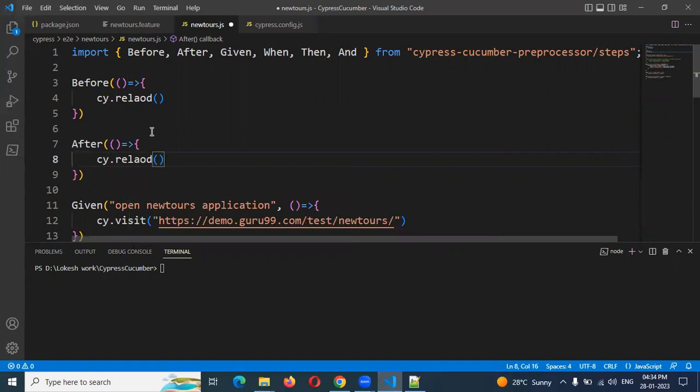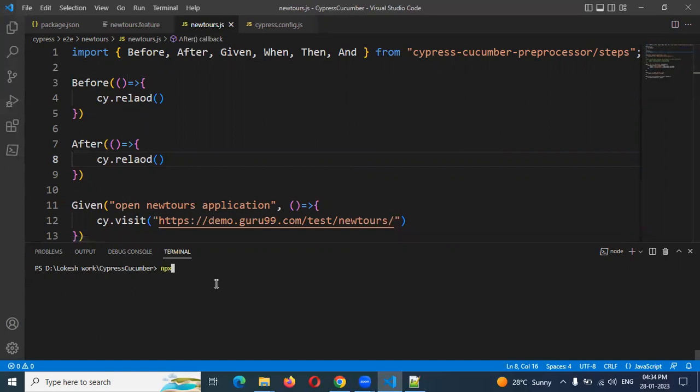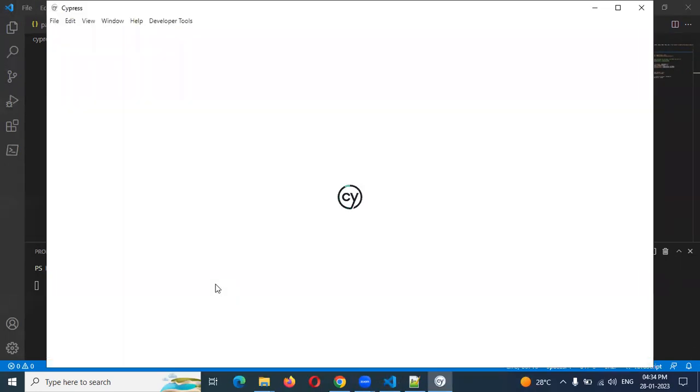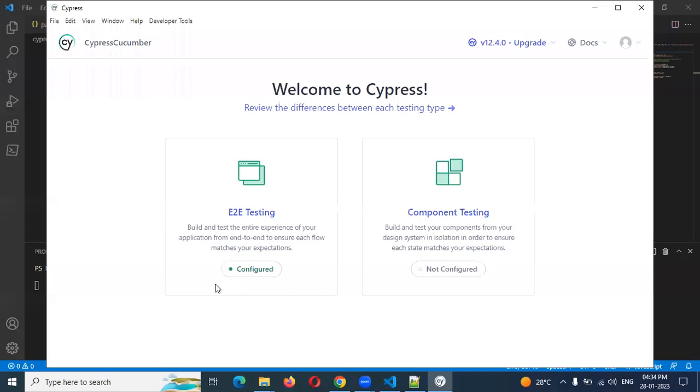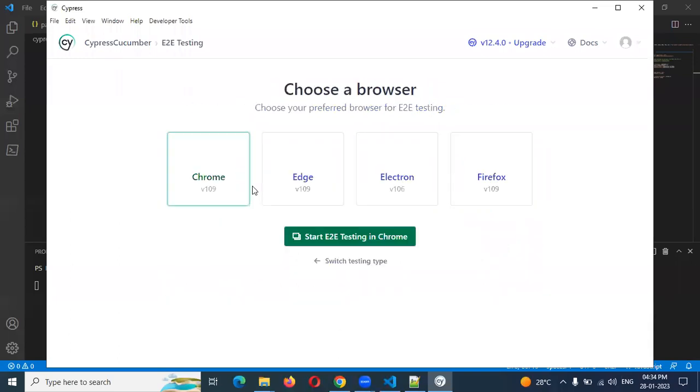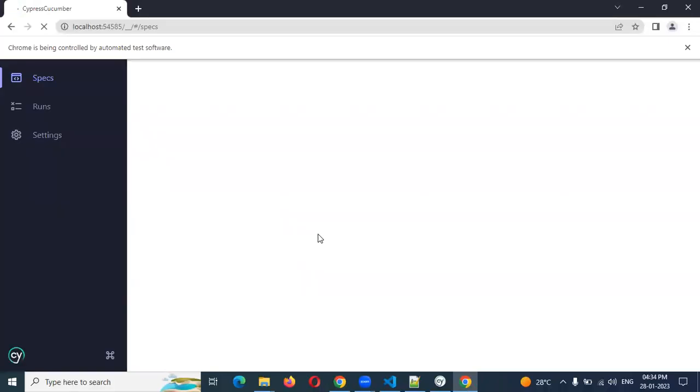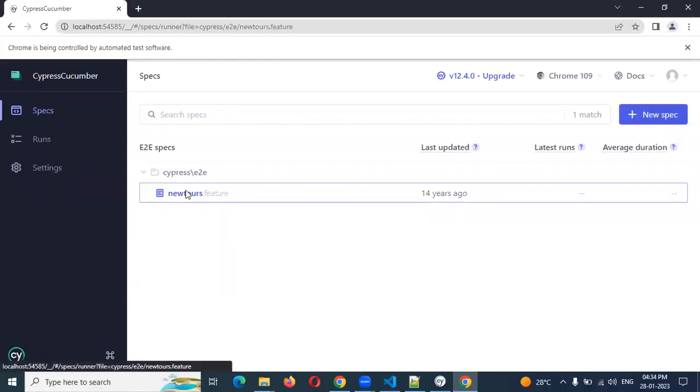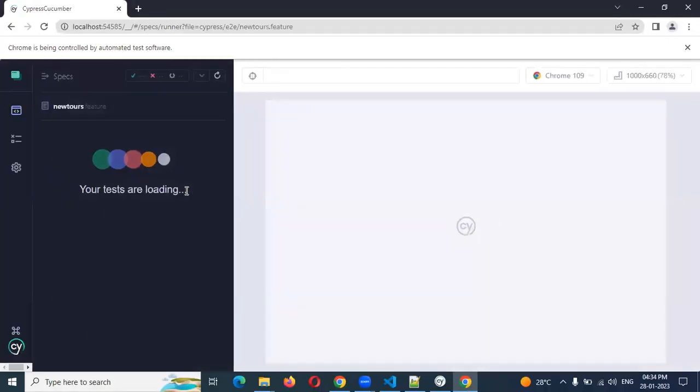In the last it will call. Now you need to check for this like npx cypress open. I need to open this again. I need to open Chrome and I'm going to run my file.